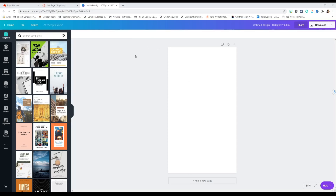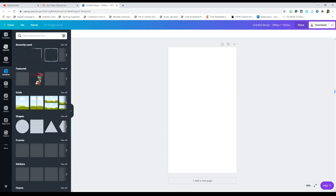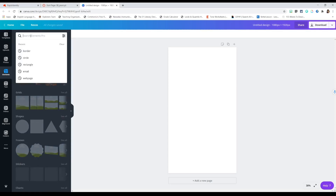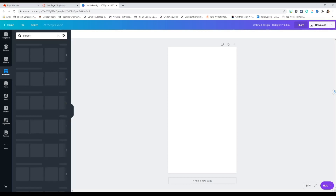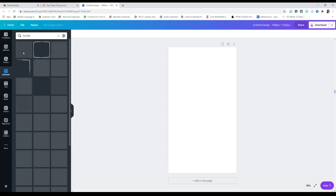You can create a free account on canva.com — I'll have a link in the description below. So you want to think about what kind of icons you need. I'm going to show you how to make icons. I'm going to go to Elements and search for a border, and find a border that I like.